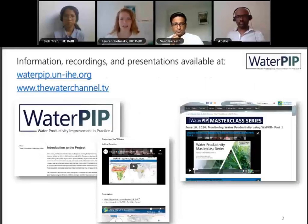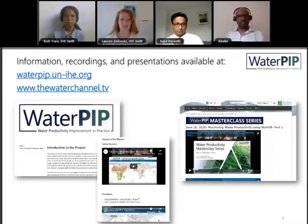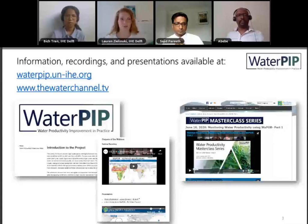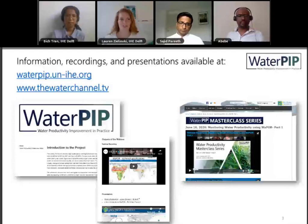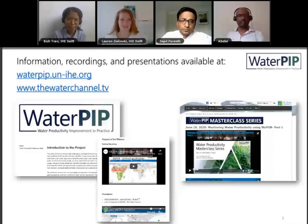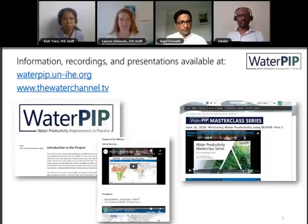As a reminder, if you would like to rewatch any of these webinars or download the presentation, there are two locations. First is the WaterPIP project website at waterpip.un-ihe.org. It's live now — you can find different videos and download presentations. Unanswered questions will also be posted there, along with more resources on water productivity, reports, and more. You can also go to waterchannel.tv and find all previous webinars from this series, including videos and presentations.